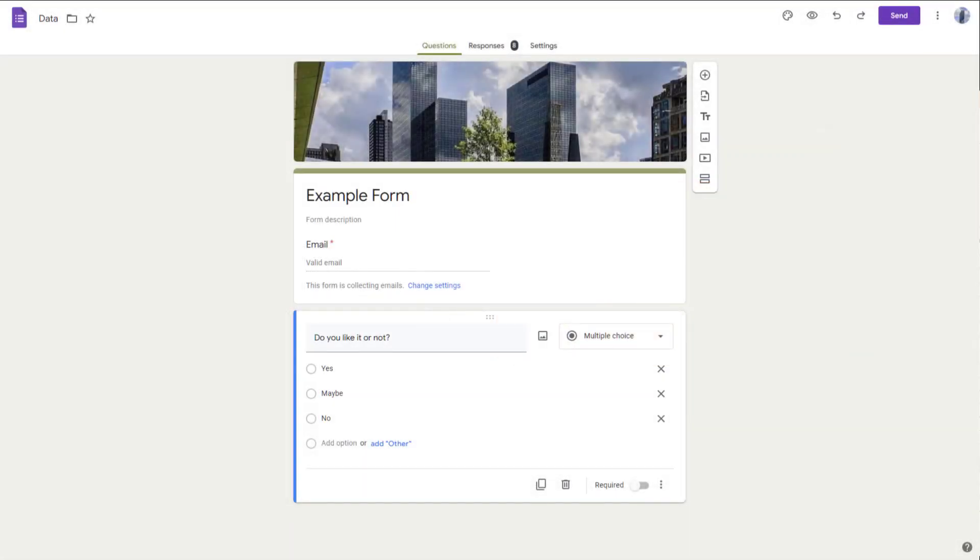So over here, you can see that I have a form and let's say I want to delete this form. In that case, what you may want to do first is unlink the Google Sheet that is attached to the form so that the Google Sheet data remains safe.